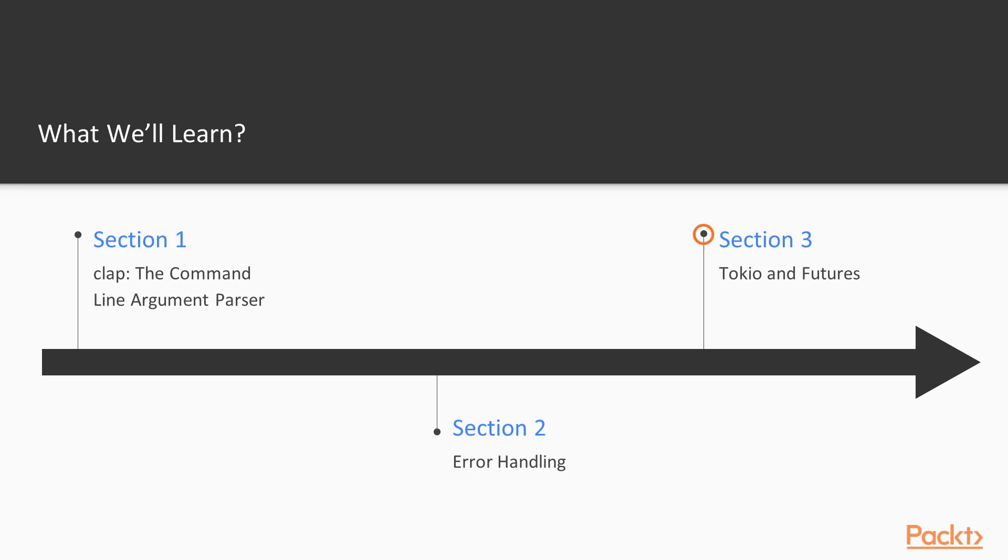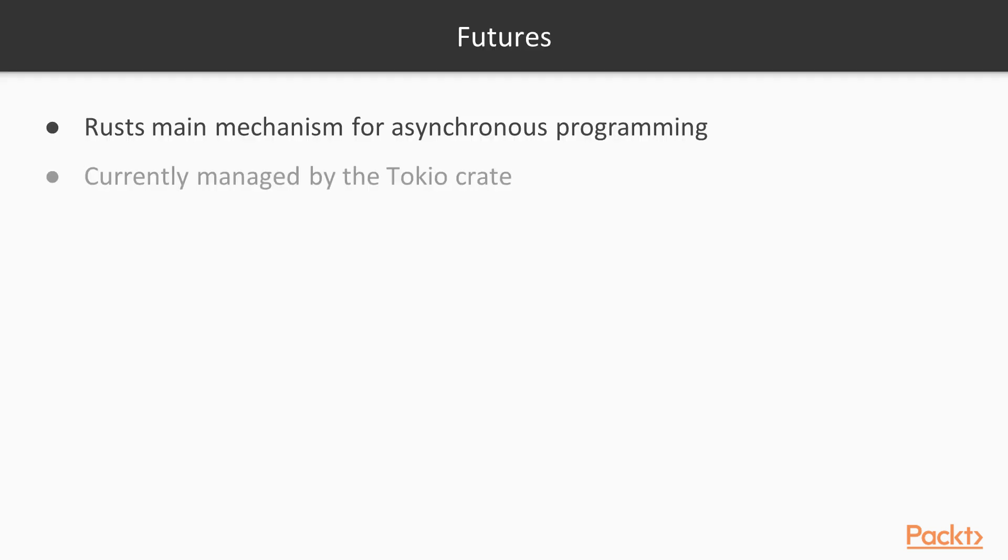During section three, we're going to be taking a look at Futures. Futures in Rust are actually quite complicated, so it's worth taking a long time to make sure we really understand how they work. I've dedicated a whole section to Futures. They are Rust's main mechanism for handling asynchronous programming. Currently, this is managed by the Tokio crate, which is developed by people who are on the Rust team, and they are working towards getting that to be part of the standard language.